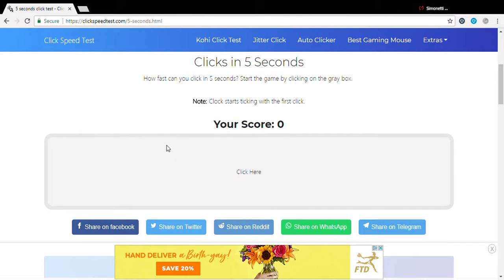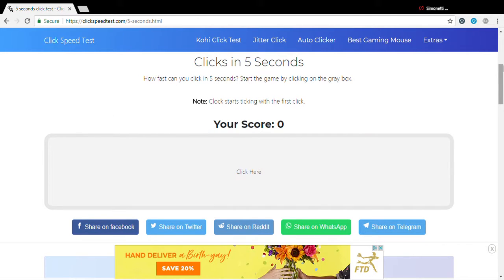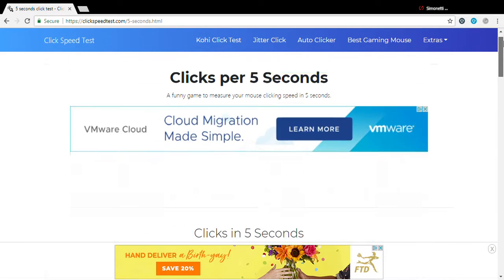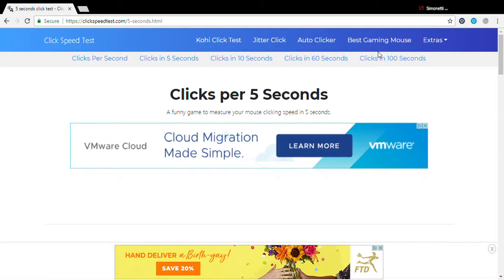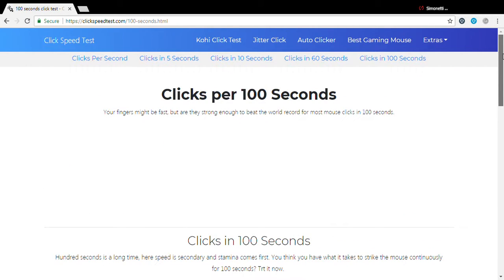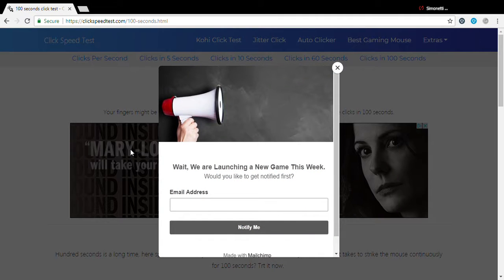Hey guys what's going on, I know I haven't uploaded in a while but today I am going to be attempting the click speed checking challenge. Yeah it's just kind of going to be easy because I'm good.